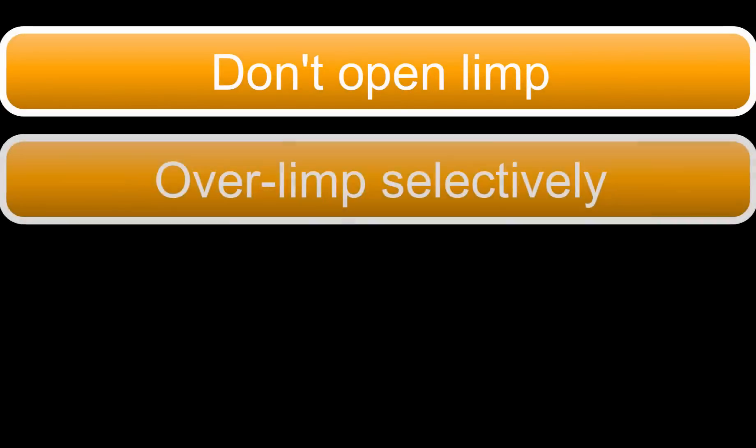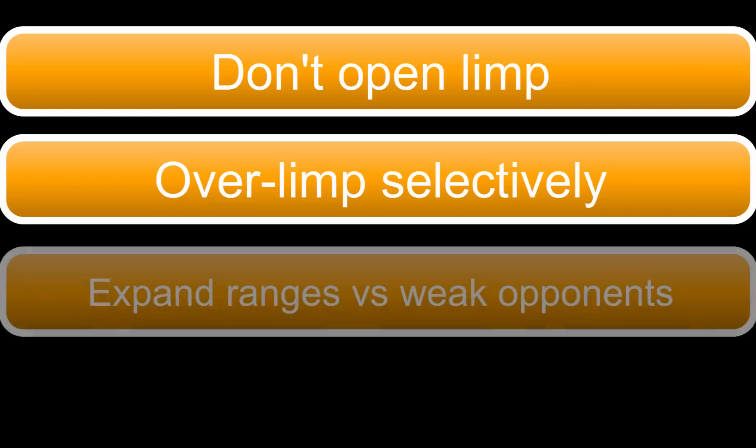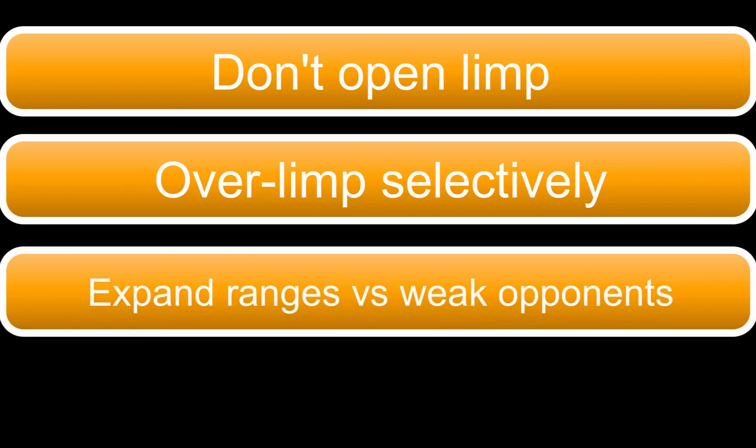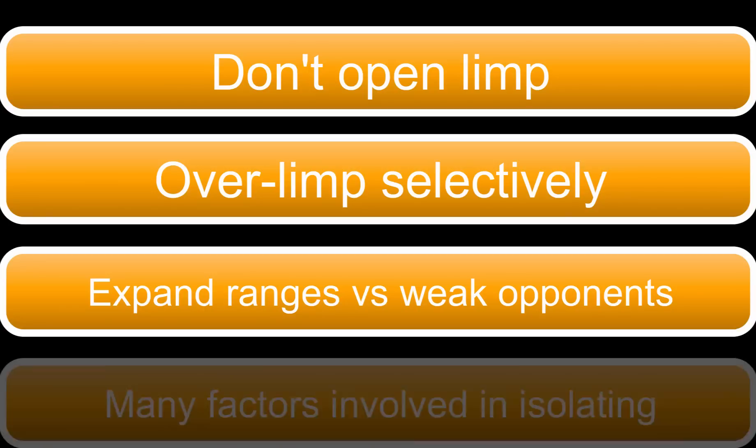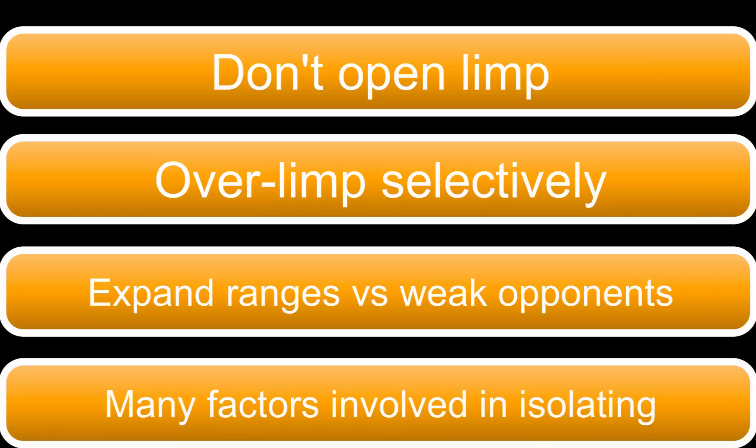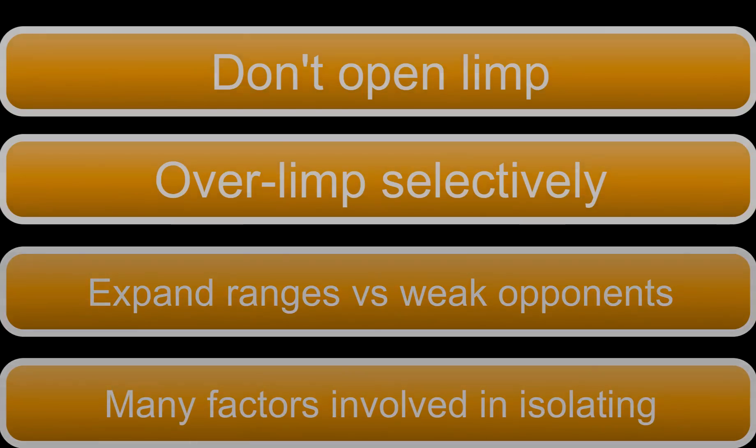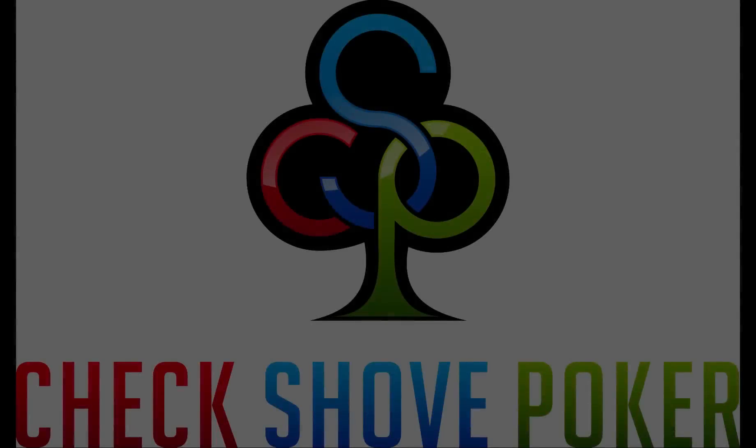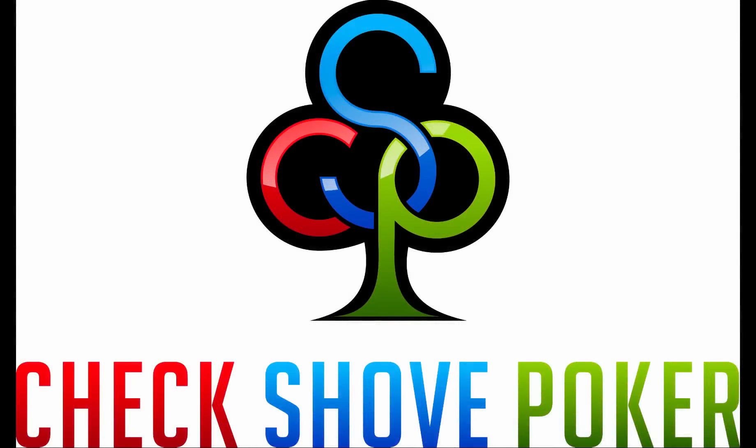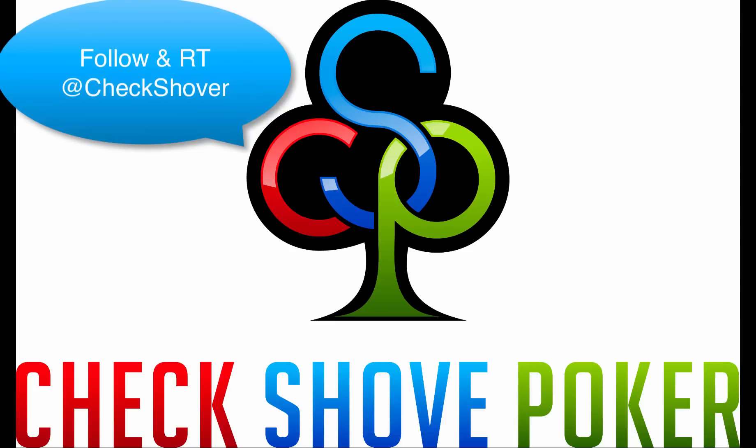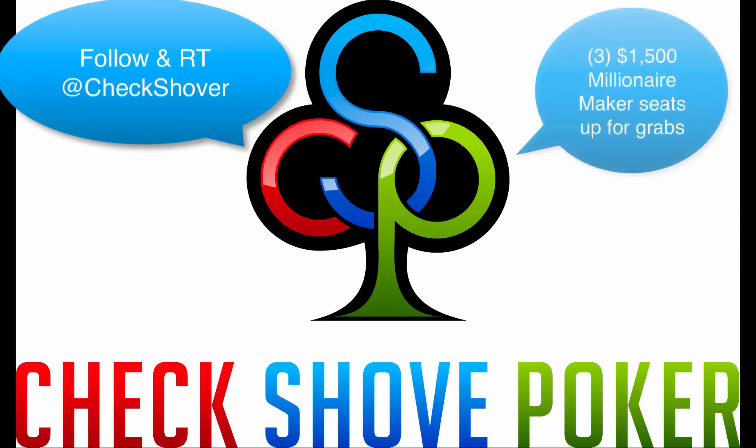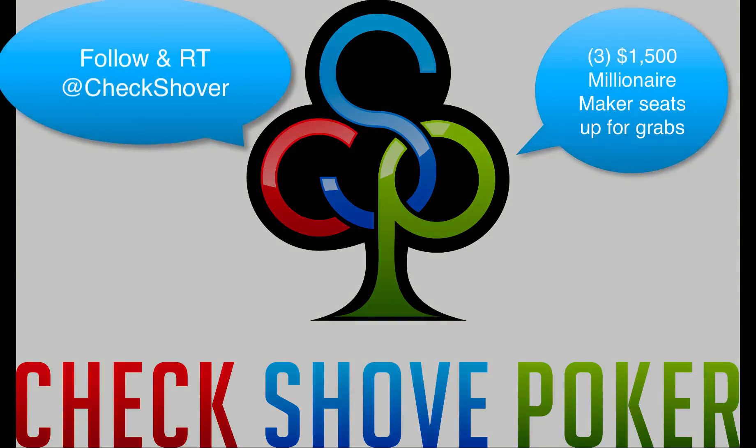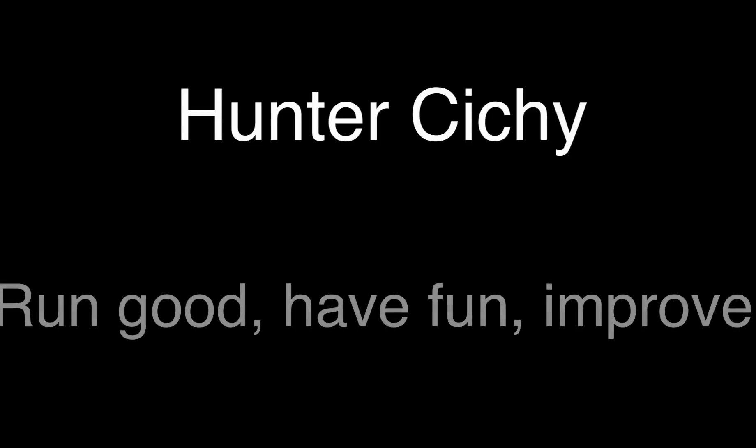So to recap we discussed why you shouldn't be open limping preflop and we discussed a few situations where you can get away with over limping in late position. We also talked about open raising ranges and open raising sizes that you can use. We discussed some of the factors involved in expanding those ranges and changing those sizes so that you can make more money. And then we transitioned into a discussion on isolation ranges and some of the factors that go into being successful in those situations. So hopefully I answered some of the questions that you guys have been asking me and if you have any others feel free to go over to my website checkshovepoker.com and shoot me an email. I'll happily clarify any of the things that I mentioned in this video. Also make sure that you follow my website at checkshover on Twitter. I'm giving away three $1,500 receipts to the Millionaire Maker next summer at the WSOP. And all you have to do is follow and retweet to qualify. So as always I'm Hunter Setsheet. Make sure that you run good, have fun, and constantly look for ways to improve.